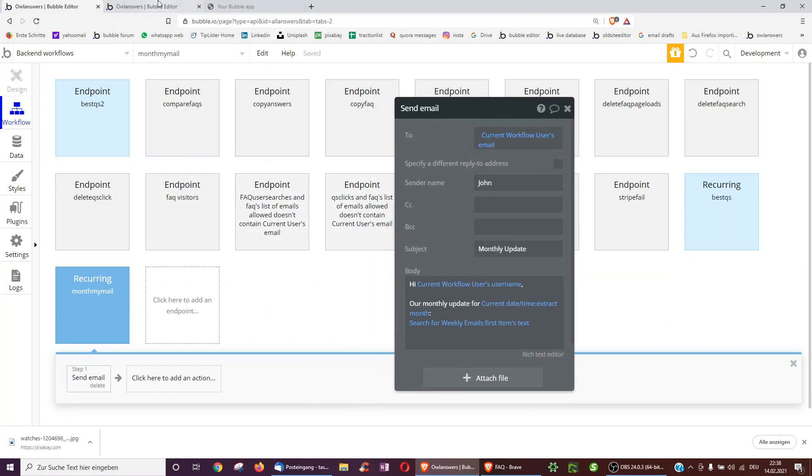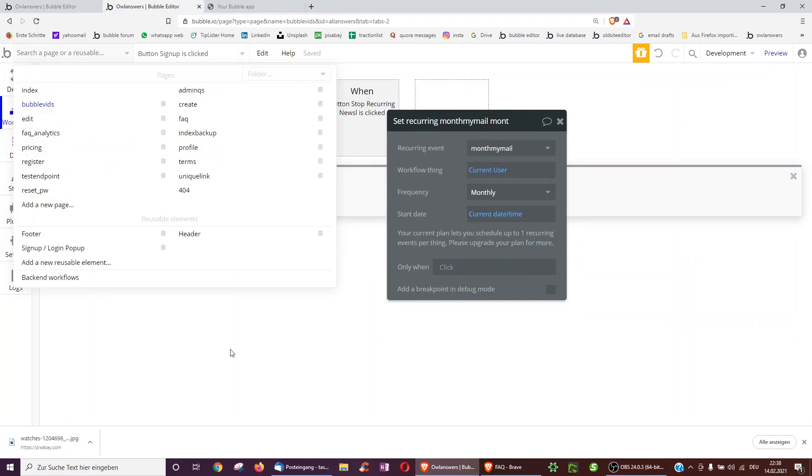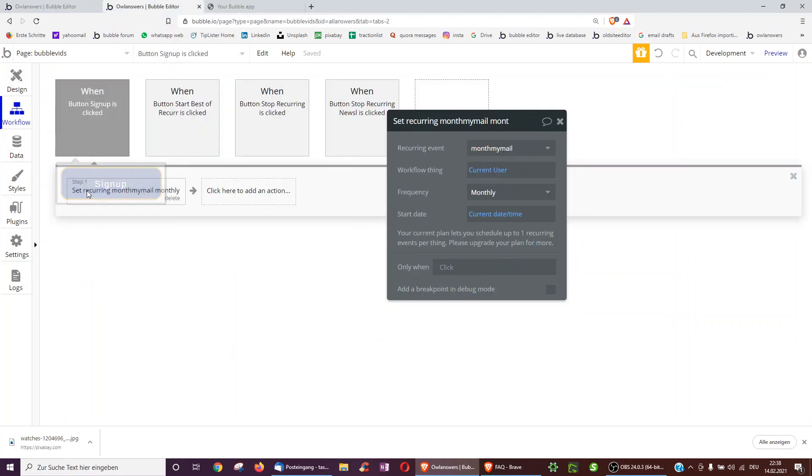And that's already it. So they just start the recurring event, send over the user, and then with that user, they send an email to them.